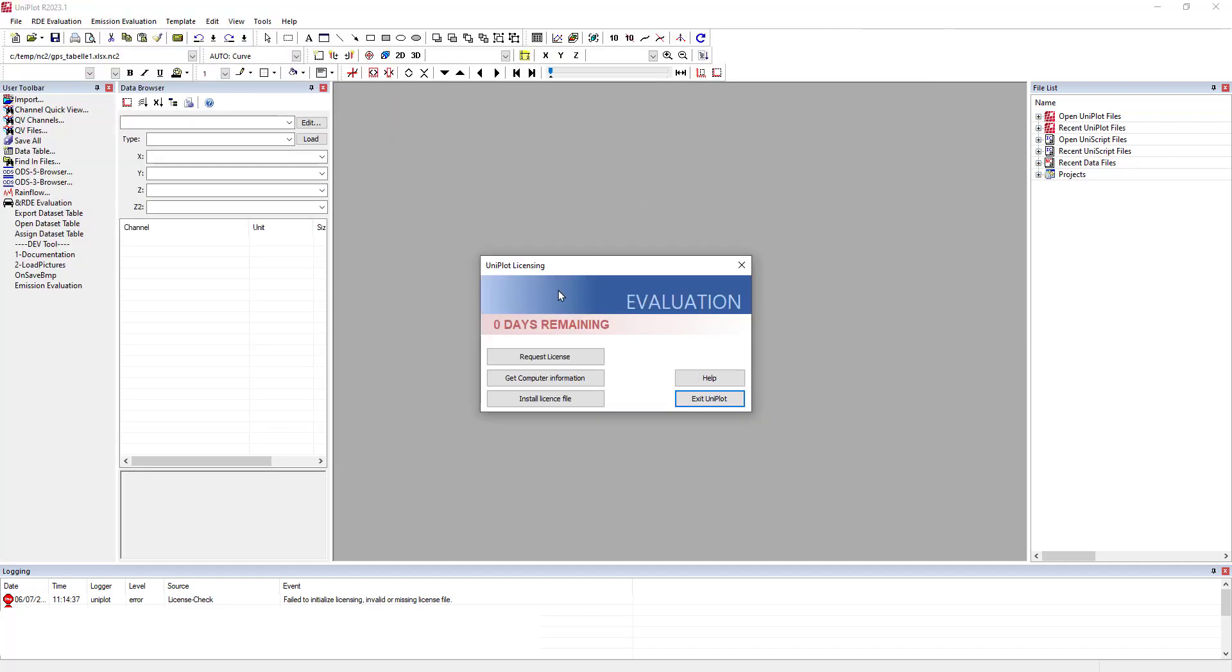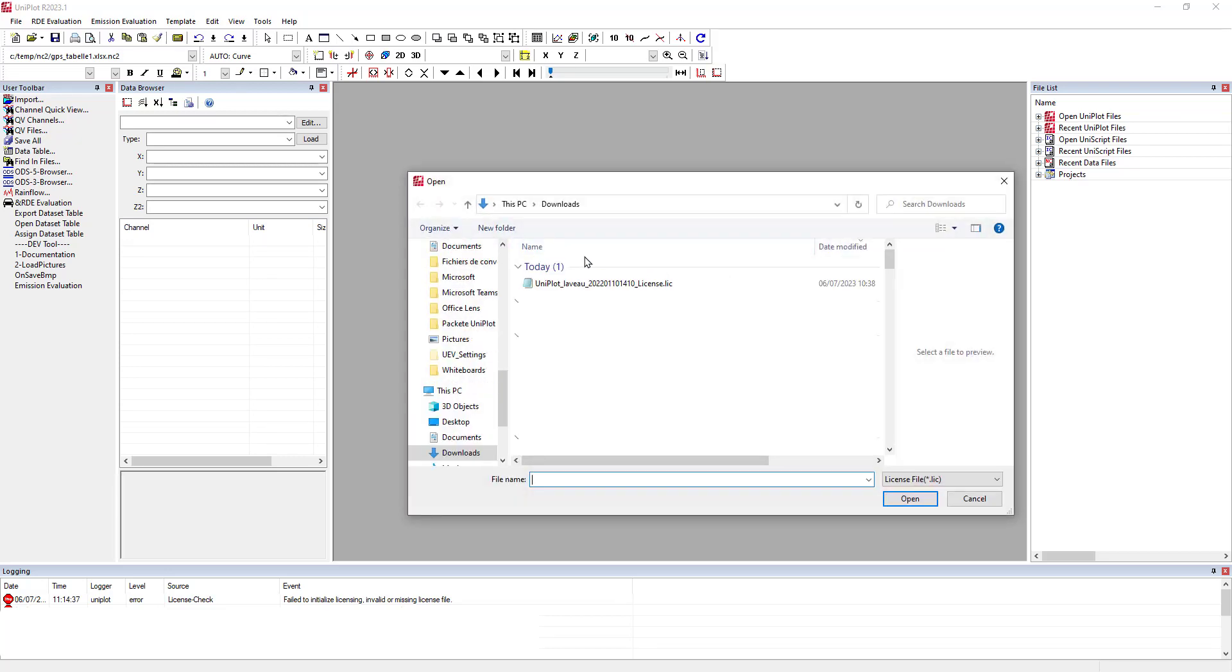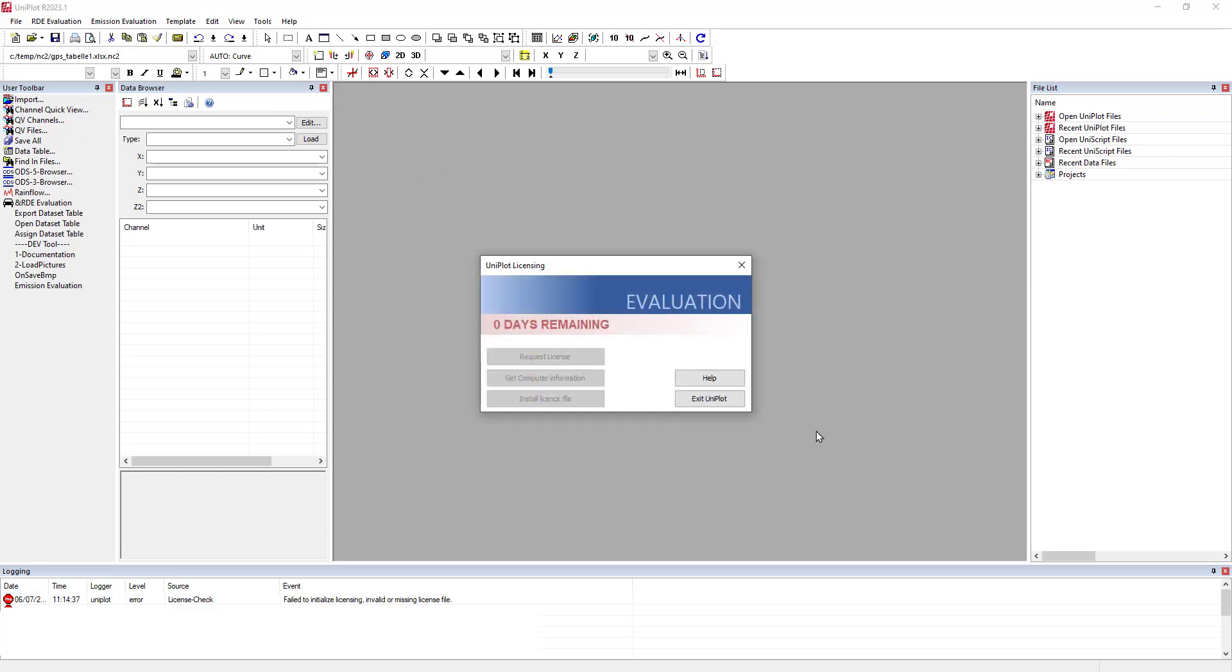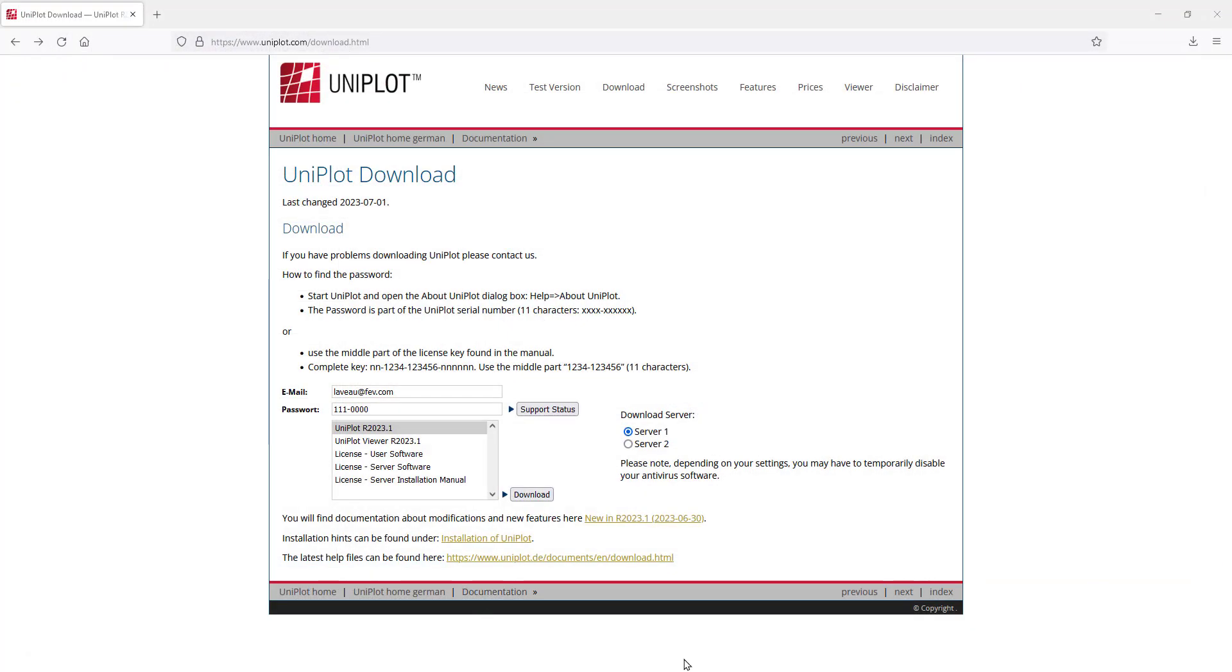Save it on your computer. Go back to Uniplot and click on install license file. Select the file, click on open.